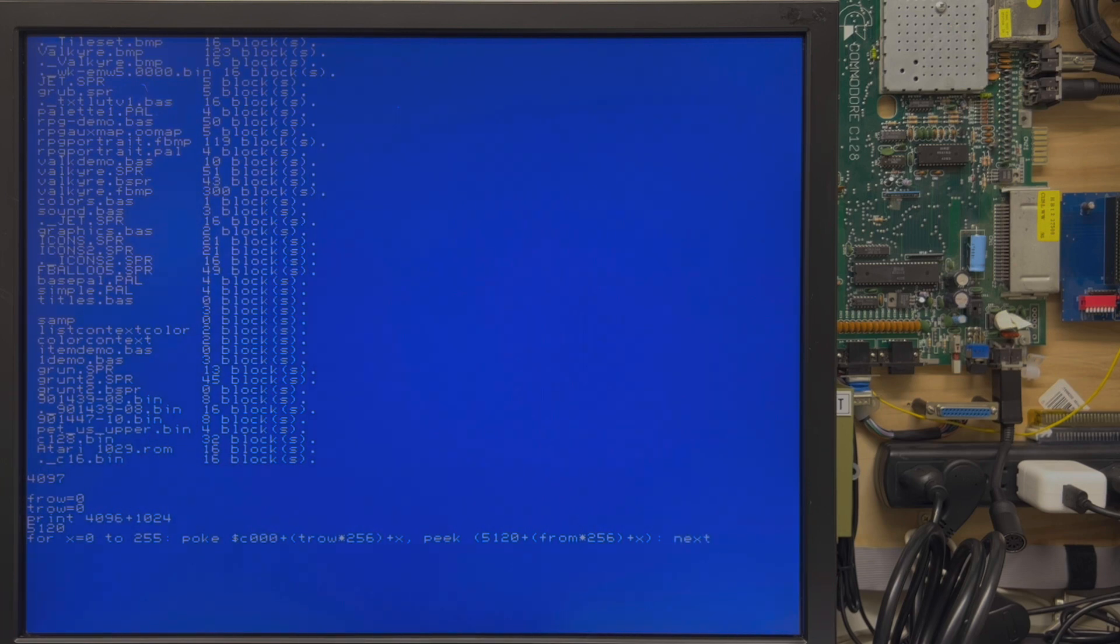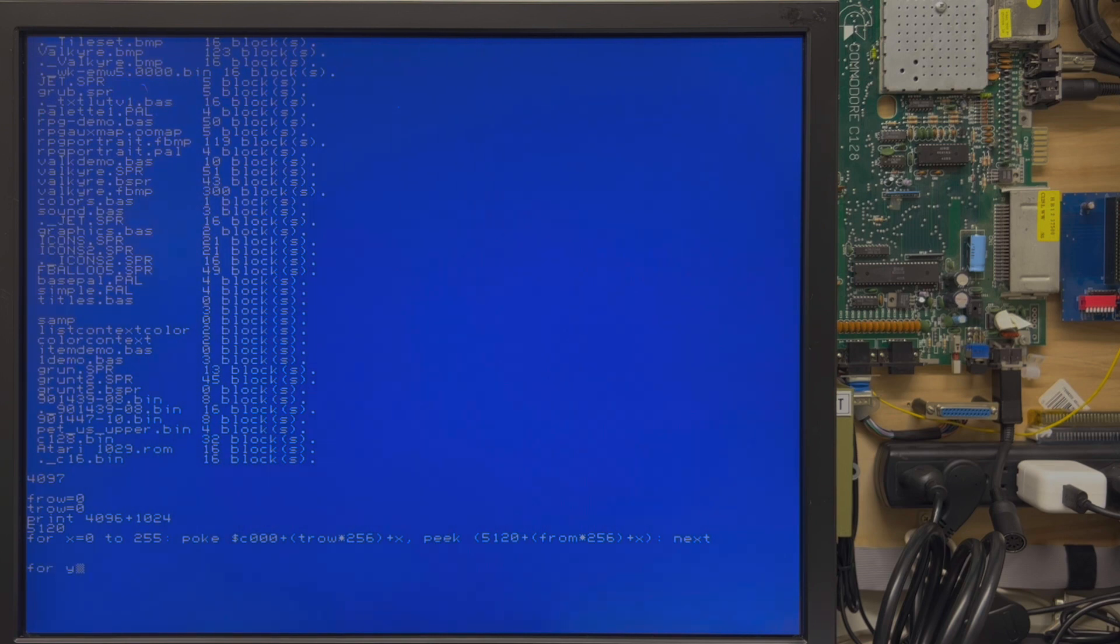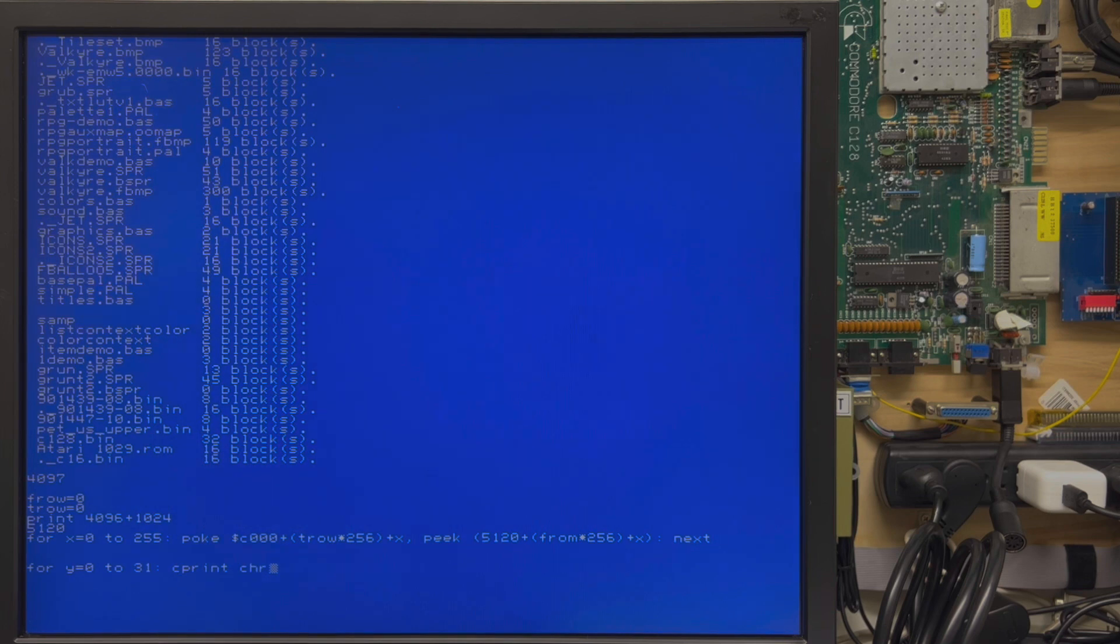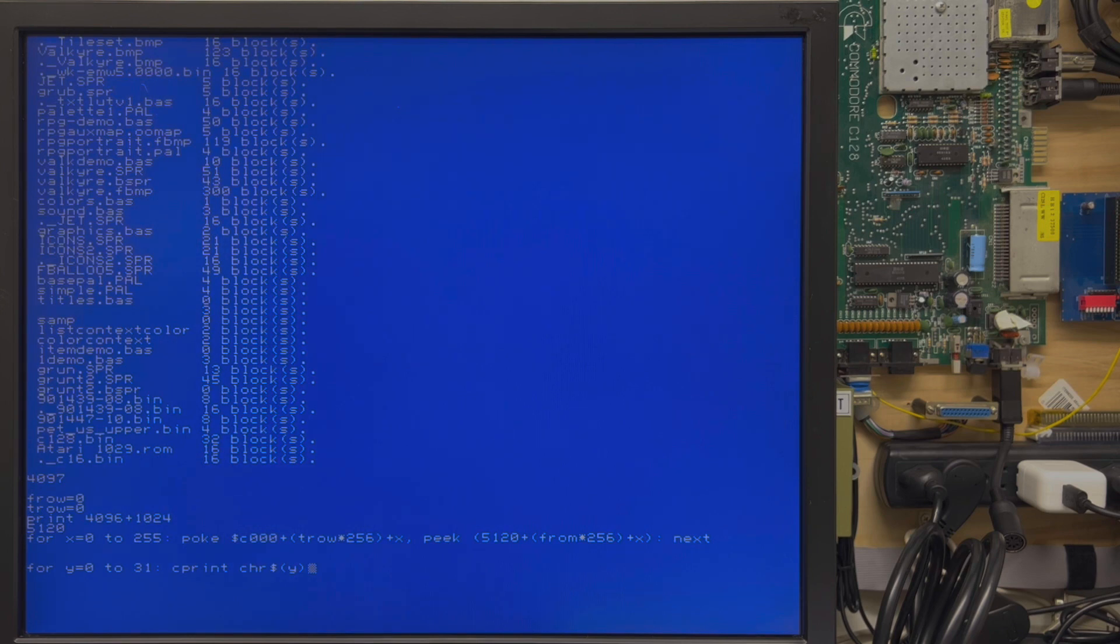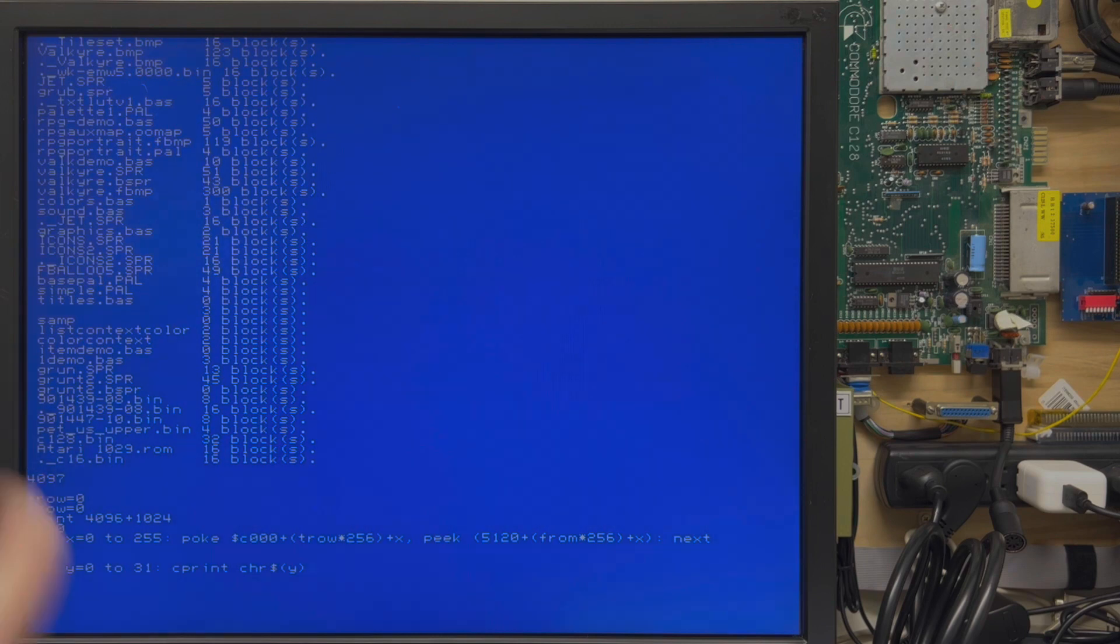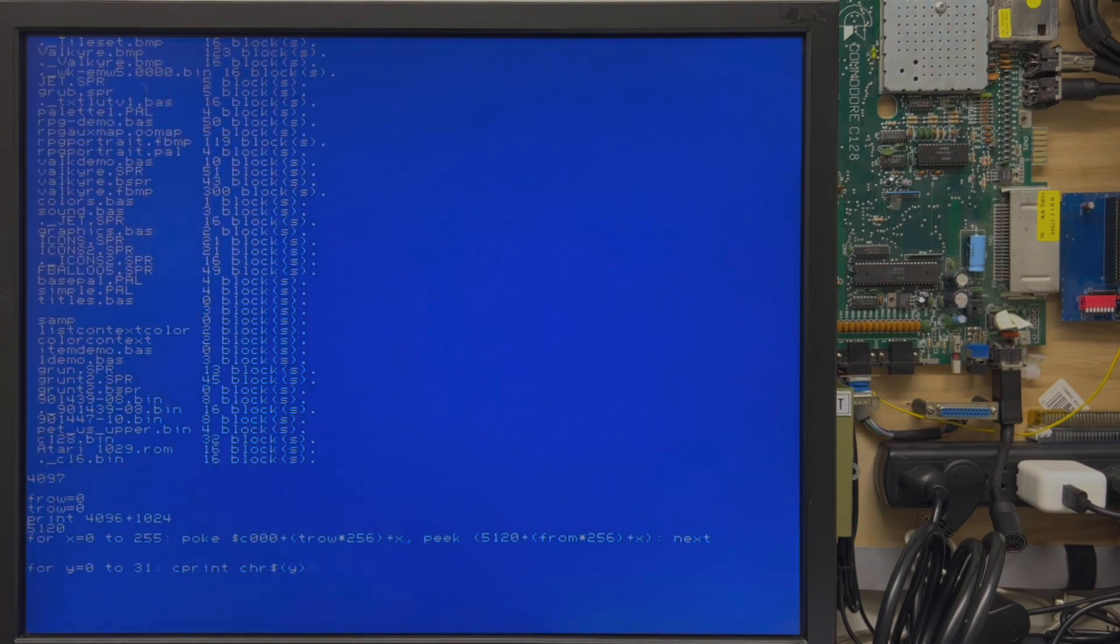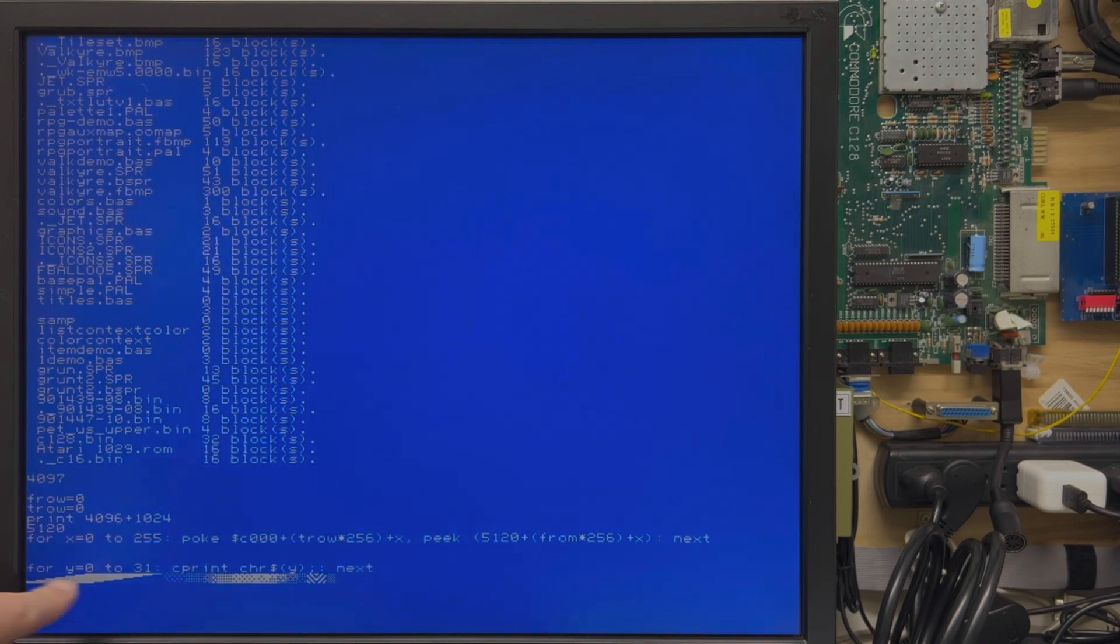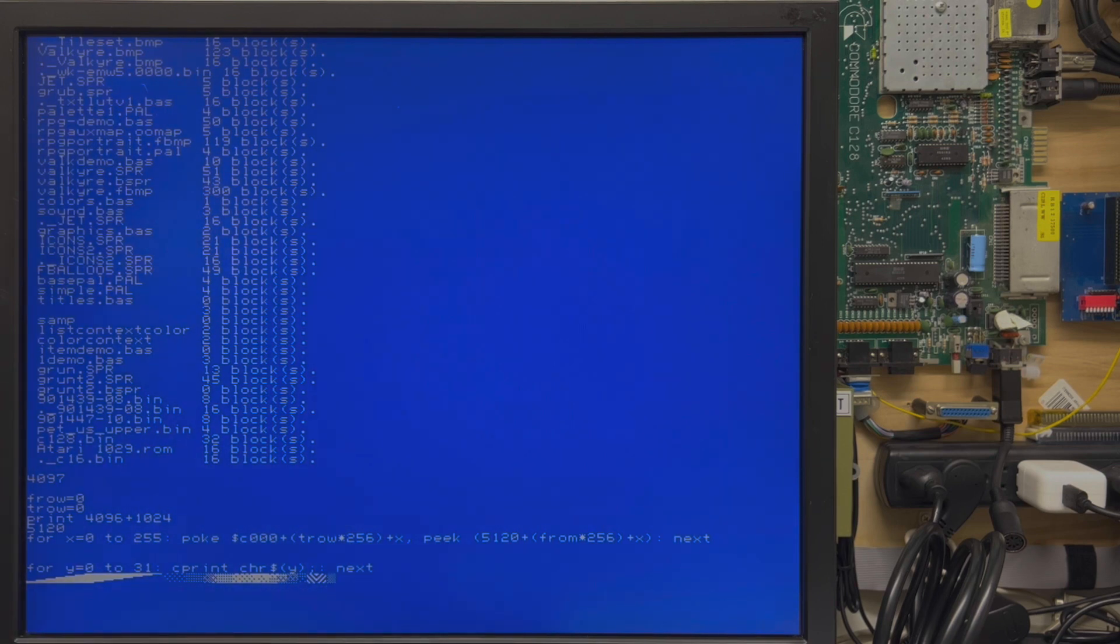Close that parentheses and type next. Now what I'm going to do is a for loop for Y equals zero to 31 colon C PRINT CHR dollar sign of Y, which is going to print the first 32 characters. That's where we're going to play with this because if we damage that character set, we'll at least be able to discern numbers, letters, and special symbols in our listing or directory.